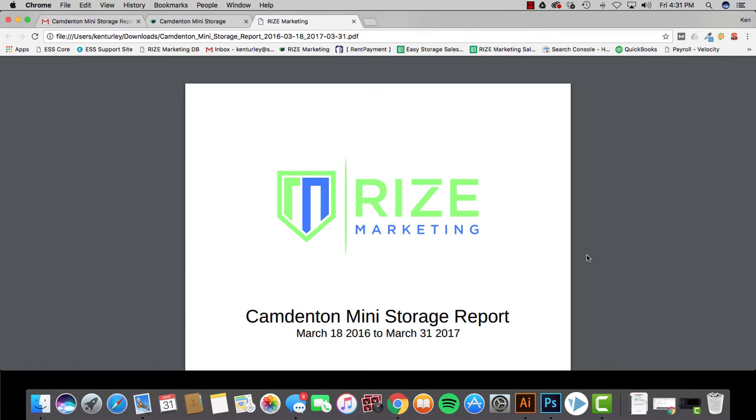Hey guys, this is Ken over at Easy Storage Solutions and Rise Marketing just giving you a quick video here to kind of explain our monthly reports a little bit. We get this question a lot. There's a lot of information in this and we just want to narrow down and look at some key areas that you guys can look at when you get this report so you can make sense of what's going on.